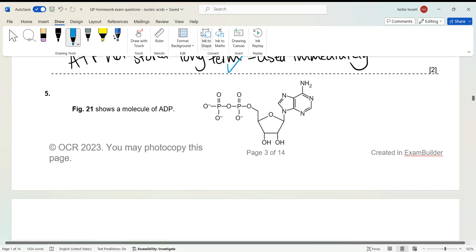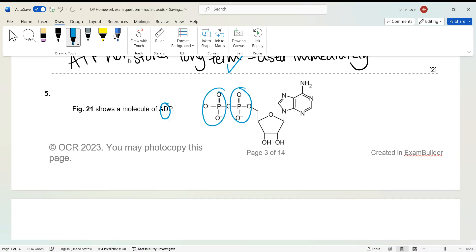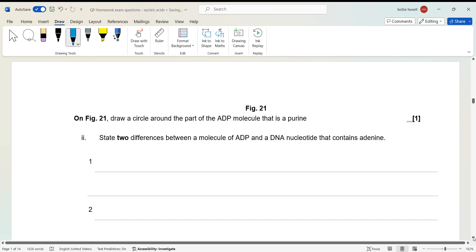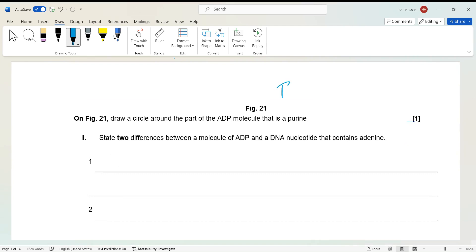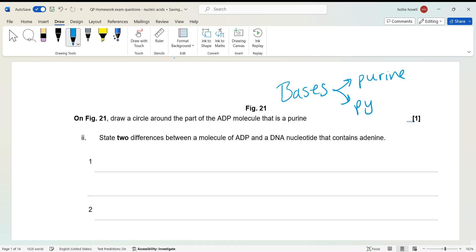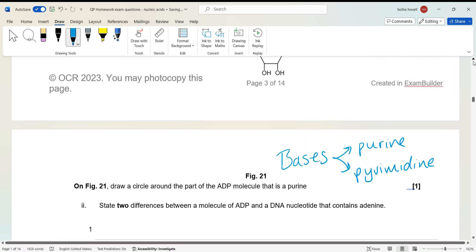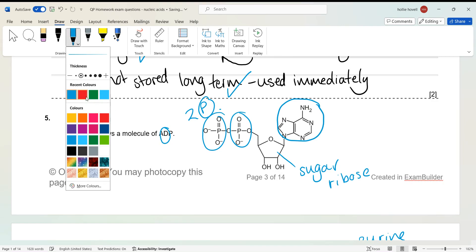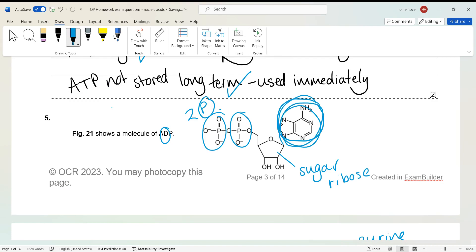Figure 21 shows a molecule of ADP — adenosine diphosphate because it only has two phosphates. On the figure, circle the part of the ADP molecule that is a purine. Remember bases fall into two categories: purines and pyrimidines. The two phosphates and the sugar are identifiable, so the part to circle is the base — which in ADP or ATP is always adenine, and adenine is a purine.